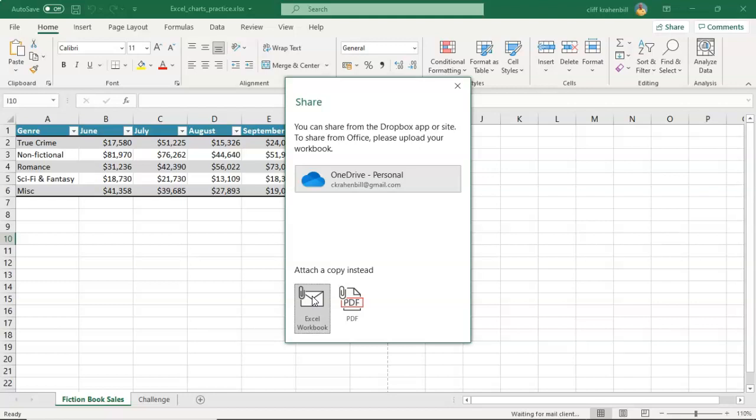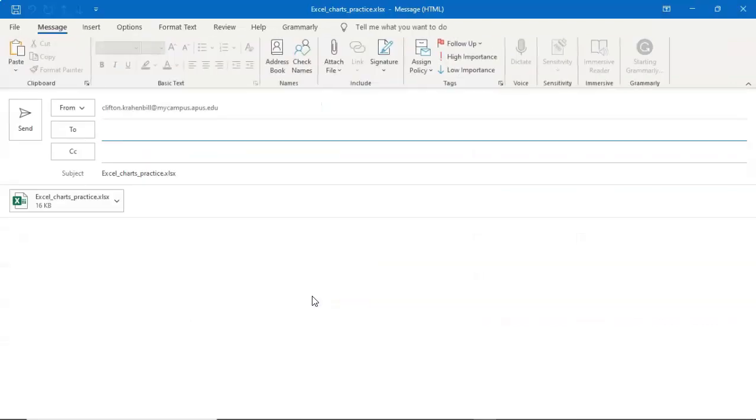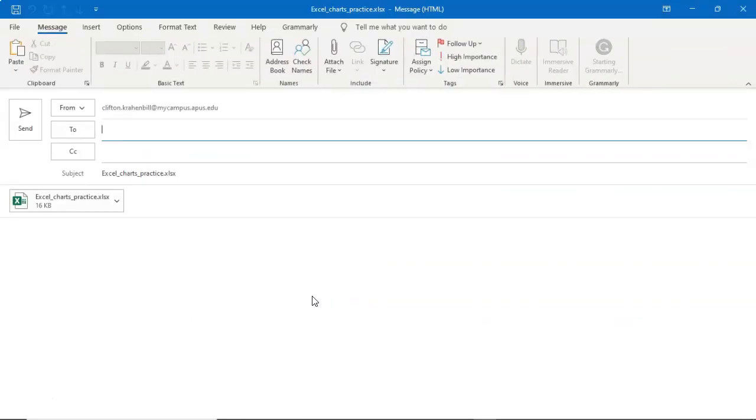And once again, it's going to look for your email program, create the email, attach the workbook, and now you're ready to send off your email.